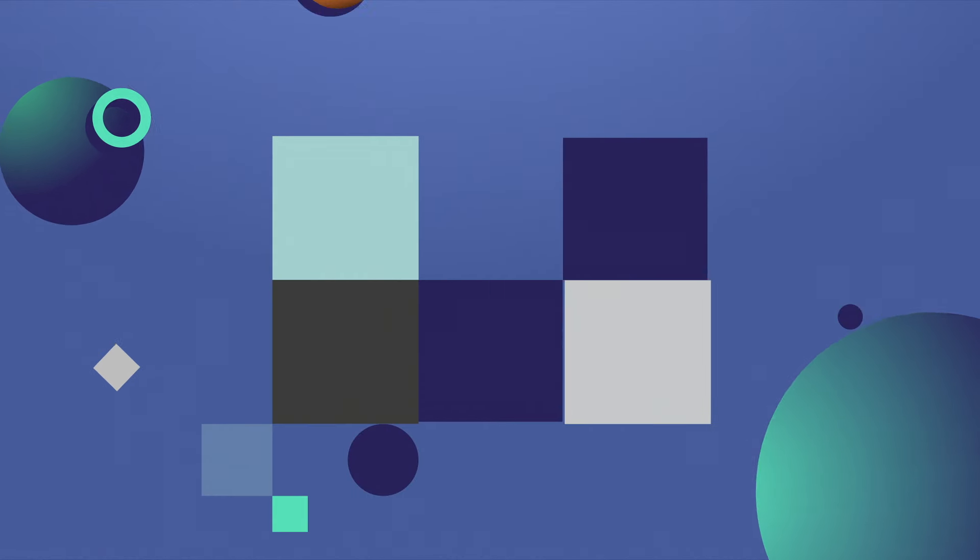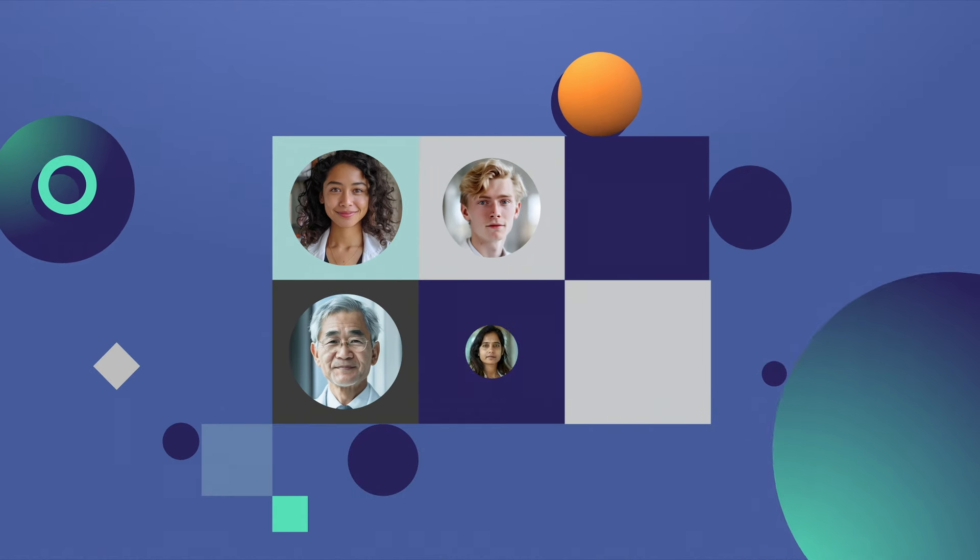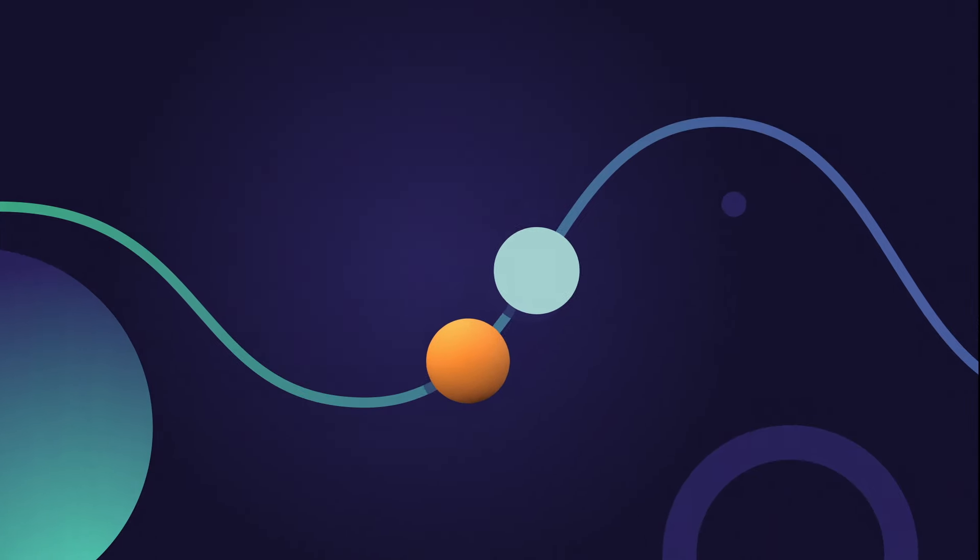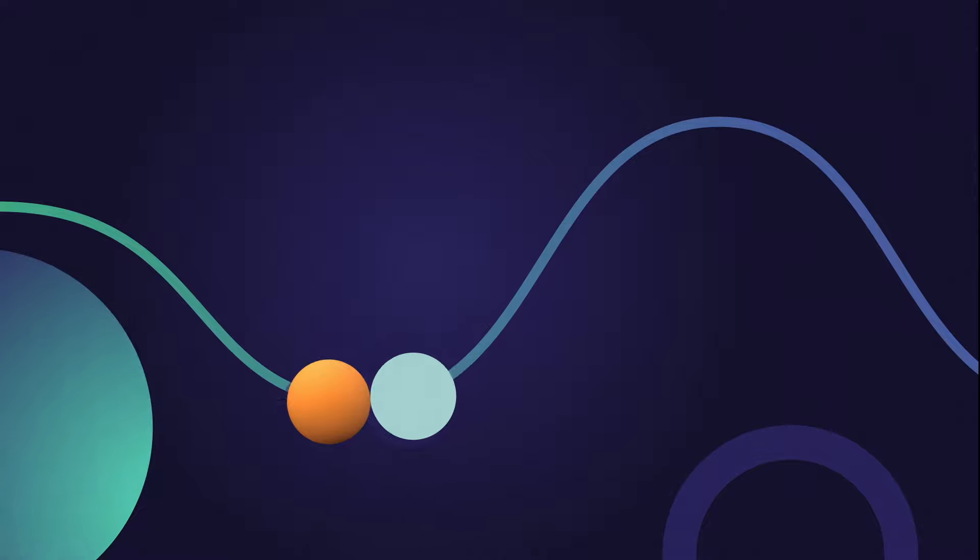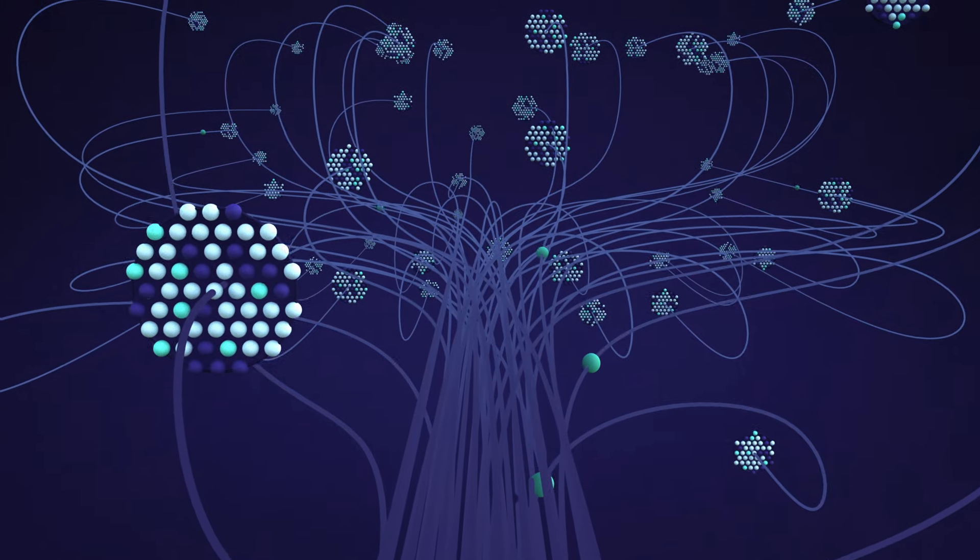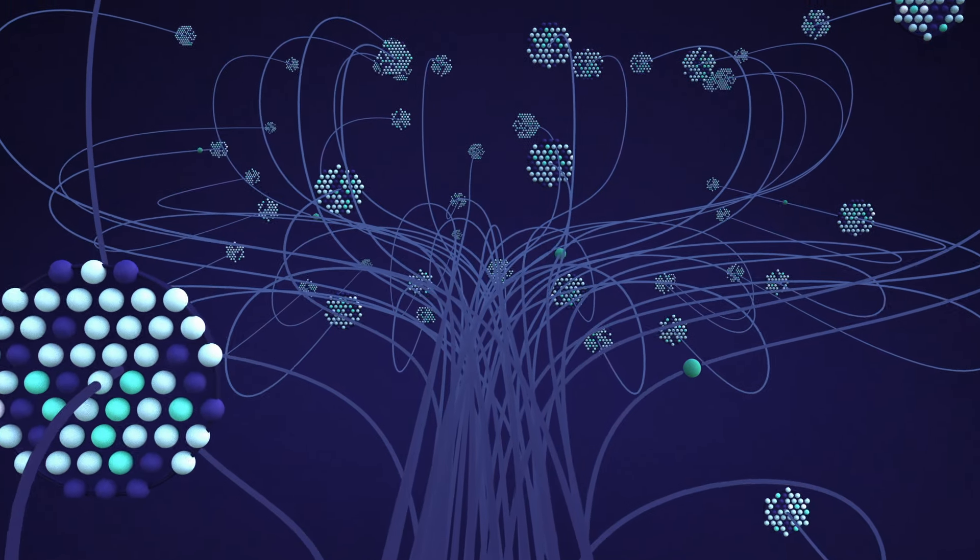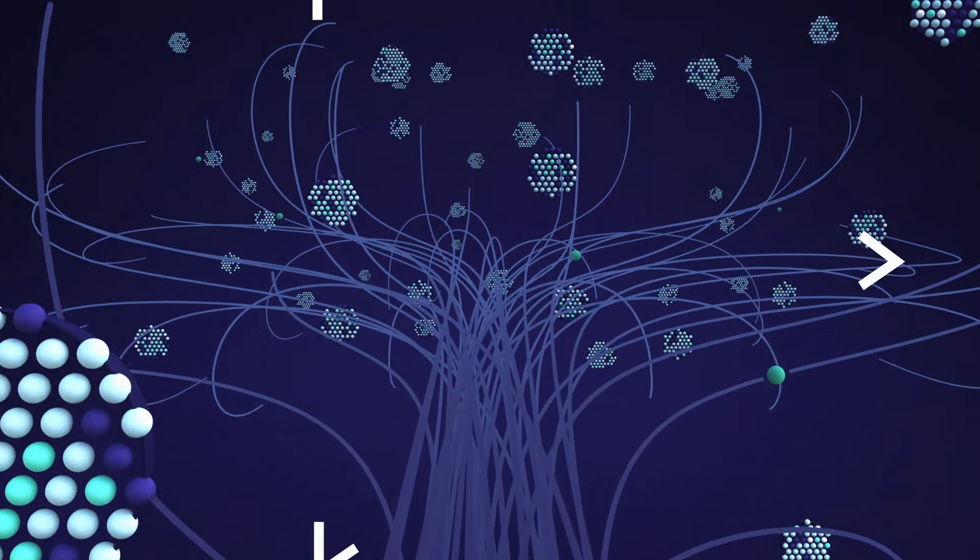In research, discovering and accessing health data can be frustratingly slow. Finding the right data sets and navigating access is a maze.